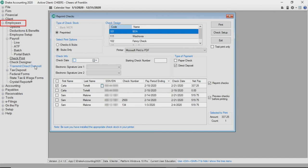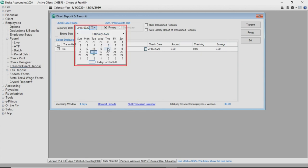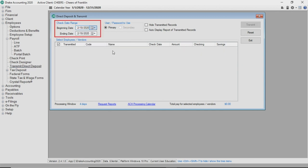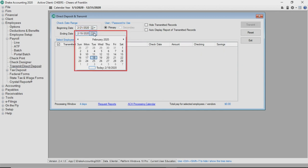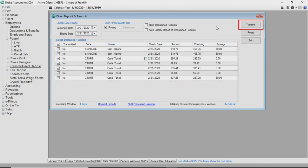Go to employees, transmit direct deposit. Enter the beginning and ending check dates that you want to transmit. Then select the employees to transmit and click transmit. When a new window from Codapay displays, follow the prompts.